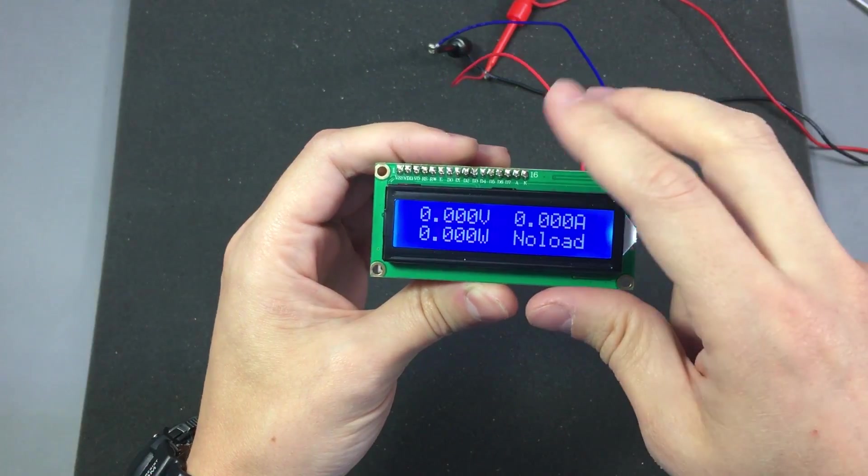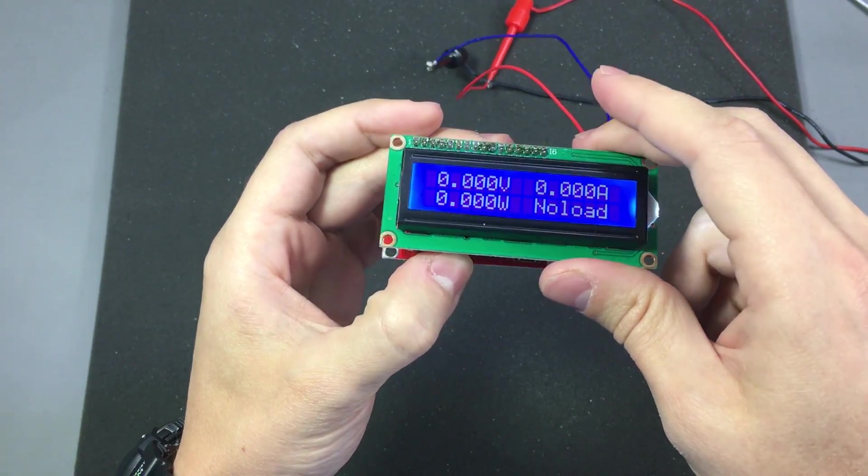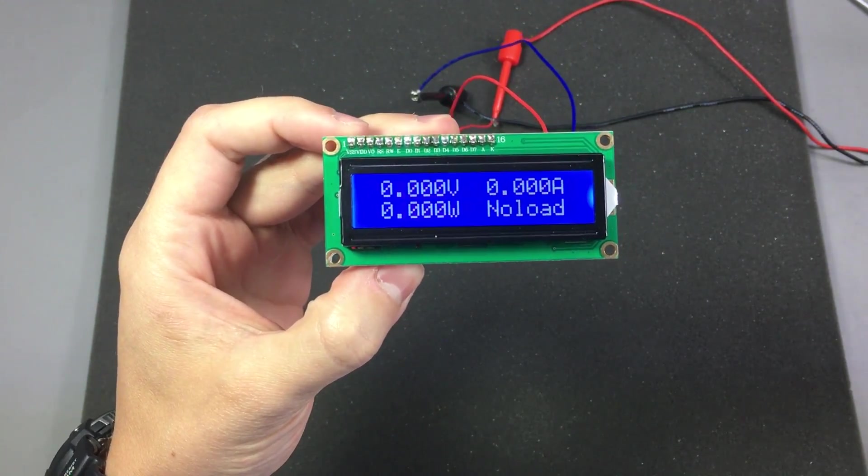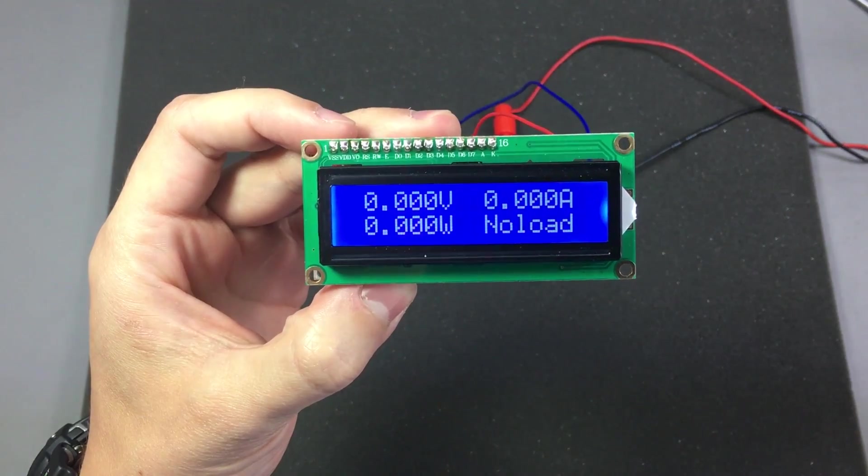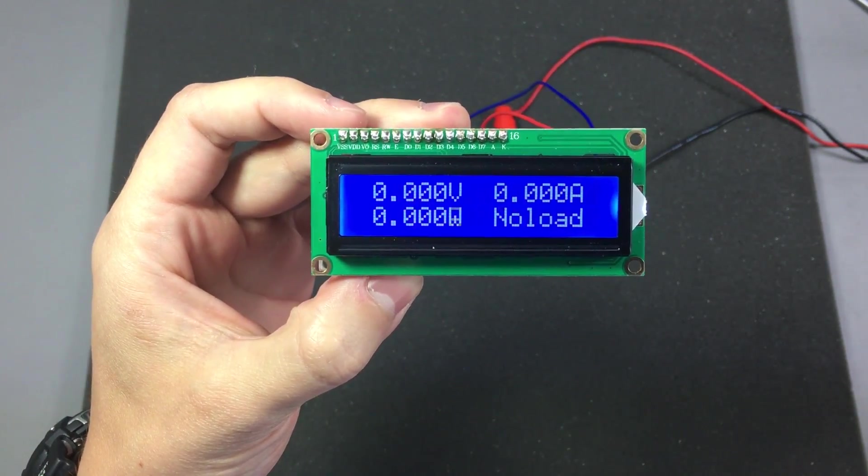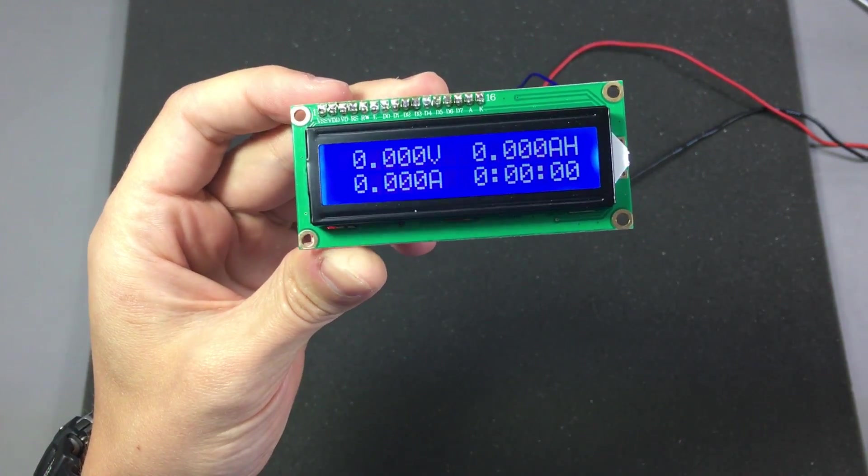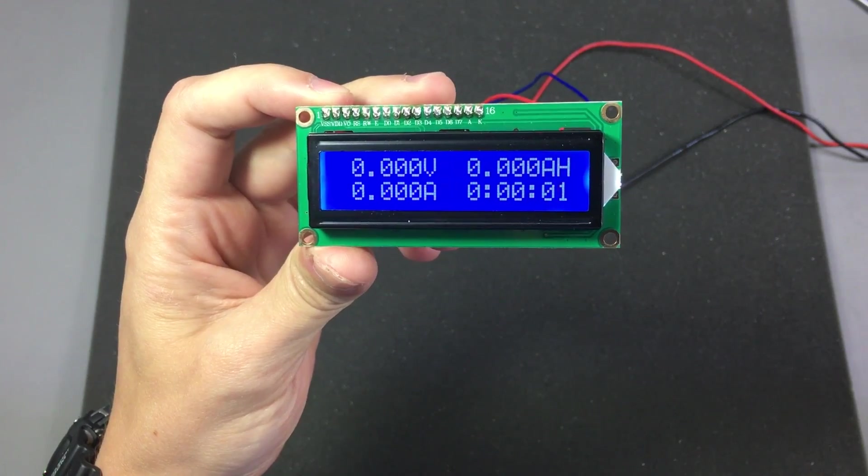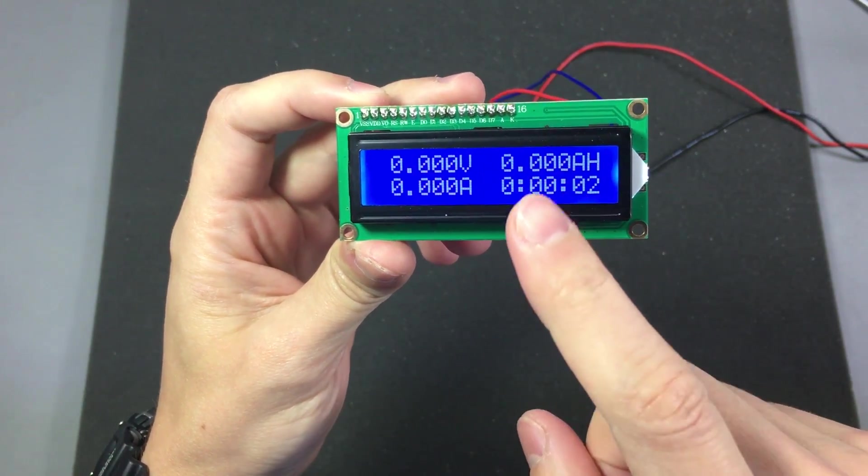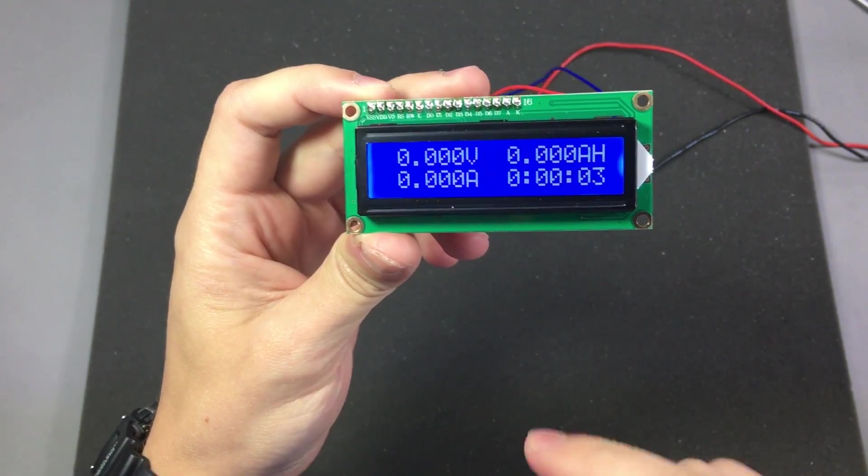And with a long press of the switch, which is over 5 seconds, the meter should go into mode 2 where it will show you volts, amps, capacity in amp hours and time. And the timer has already started.